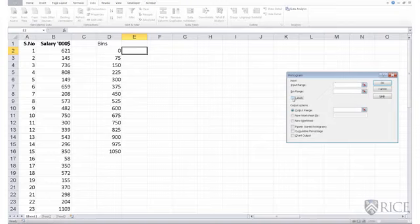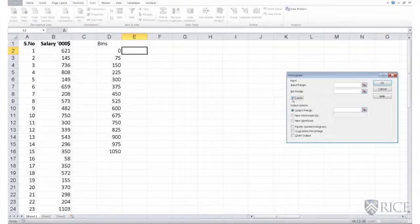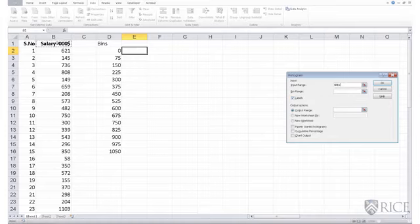So if I choose this option, what I'm instructing Excel is that the very first data point in my range, in my input range, is a label. So I've chosen, it's a good practice to choose labels whenever an option is provided. So I put my cursor in the input range, select my data, including the very first observation,